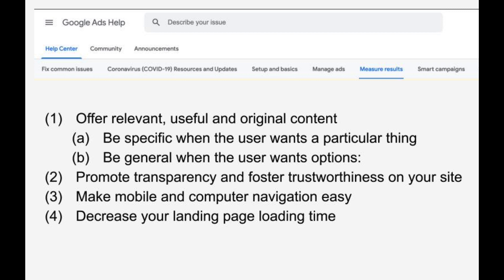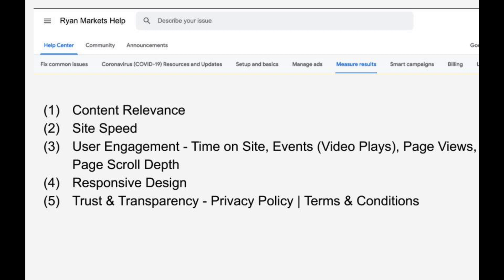Two is going to be promote transparency and foster trustworthiness on your site. Three, make mobile and computer navigation easy. And four, decrease your landing page load time. Most of these suggestions are way too generic and basic to be of much use, so instead I'll talk about what I believe are the most important factors. One is content relevance — how relevant is the content on your website to the ad you're presenting. Two is site speed. Three is user engagement: time on site, events like video clicks, page views, page scroll depth — all these factor into engagement and the better those are, the better your landing page experience will be.